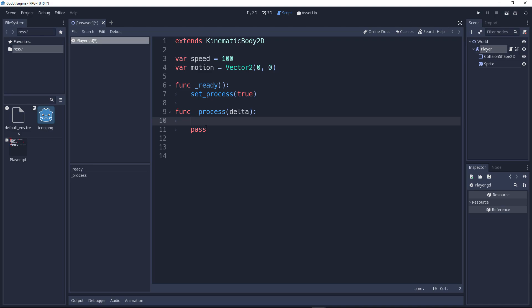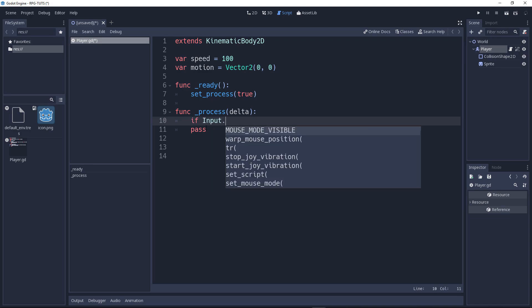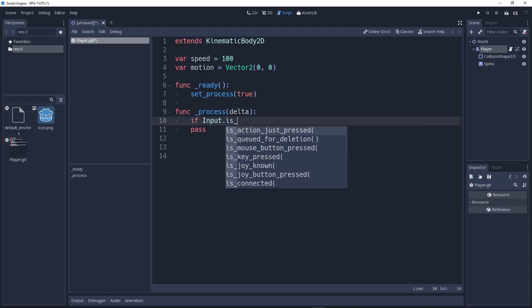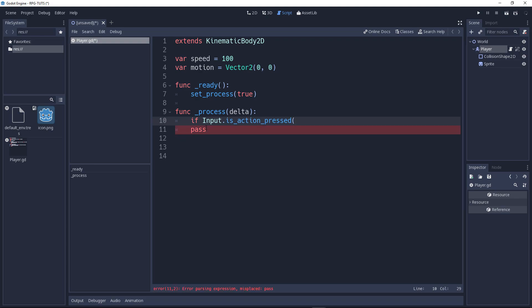So, how do you do that? We'll do that using an if statement. Again, you need to have some knowledge of Python. So, we'll say if input.is_action_pressed. Is_action_press is called when something is pressed.